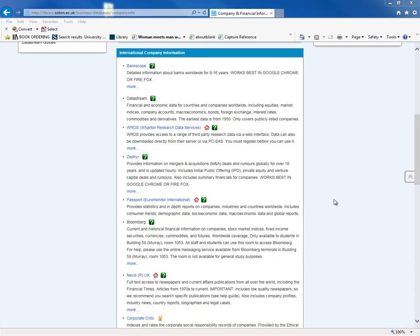DataStream is a large financial and economic database. It includes company accounts for publicly listed companies all over the world. It also has a lot of financial information for companies, so you can look at daily, weekly, or monthly share prices. You can look at equities indices — for example, you can take an index like the FTSE 100 and look at aggregate figures for the index, or look at every company in a stock index.